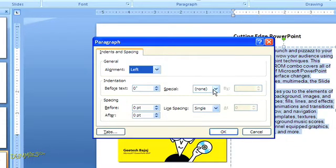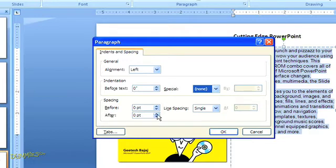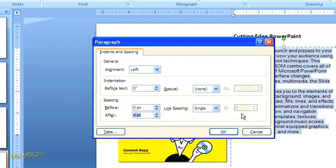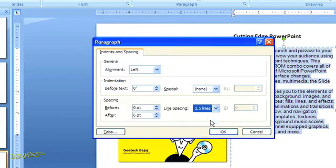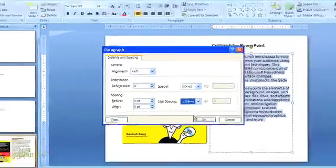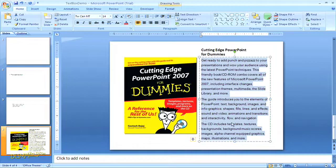Then below, I can choose to indent the text, or perhaps just the first line, add a space before or after each paragraph, and adjust the line spacing for each paragraph. I'm going to add a six-point space after each paragraph, and I'll also adjust the line spacing to one and a half lines. And when I click OK, you can see how those changes take effect.